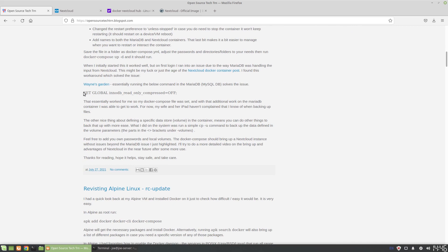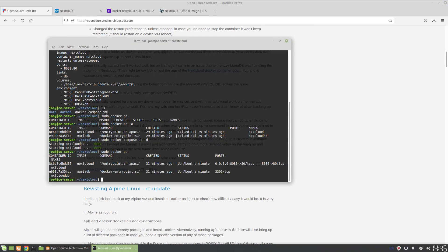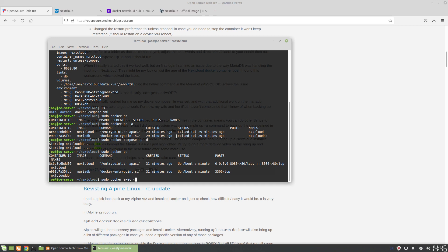But essentially what we need to do is we got to go in and turn that off. To turn that off we have to go into the MariaDB container. So what we're going to do is sudo docker exec, which is what's going to let us execute in it, and then we need to bring up a terminal. This is essentially letting us bring up an interactive terminal.